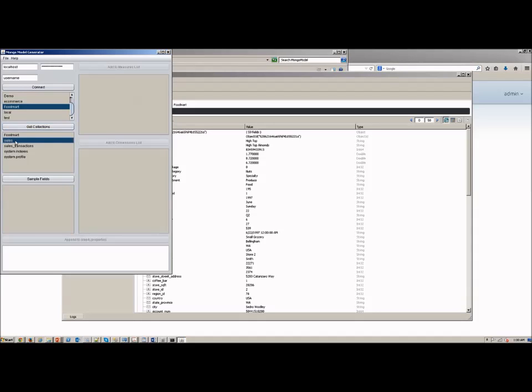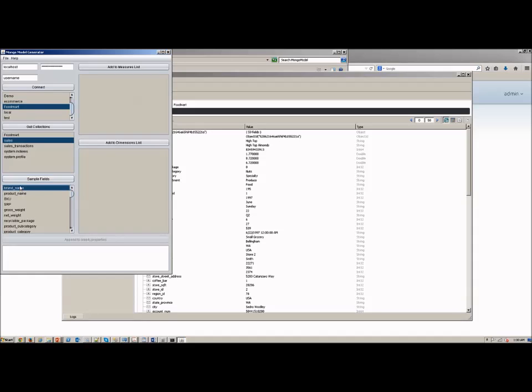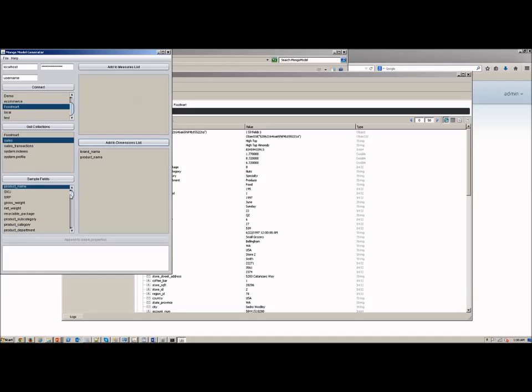I've put in my credentials, selected my Mongo database instance, I selected the collection, and the tool will go out and sample the documents and the attributes in those documents from my MongoDB instance.